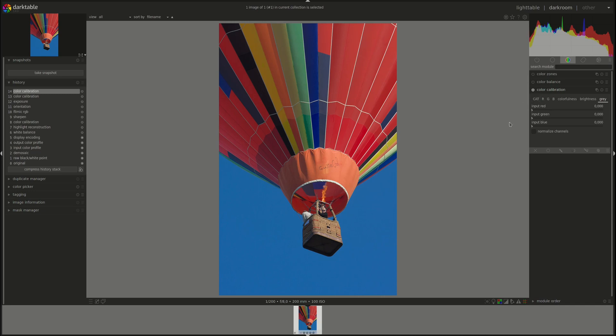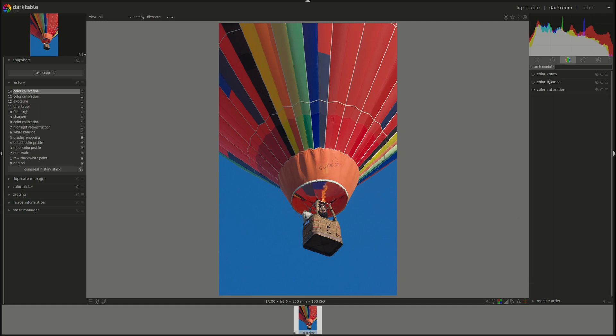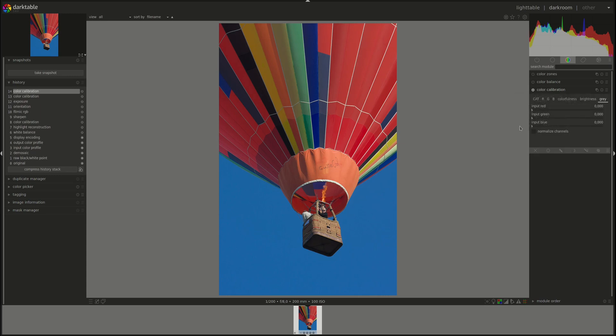In the color calibration module, we could work on the hue, changing the color, changing the saturation of the colors, and the brightness. However, the main difference is that in the color balance module, we do that based on luminosity. So based on the shadows, midtones, and highlights. While in the color calibration module, we do that based on the input color.